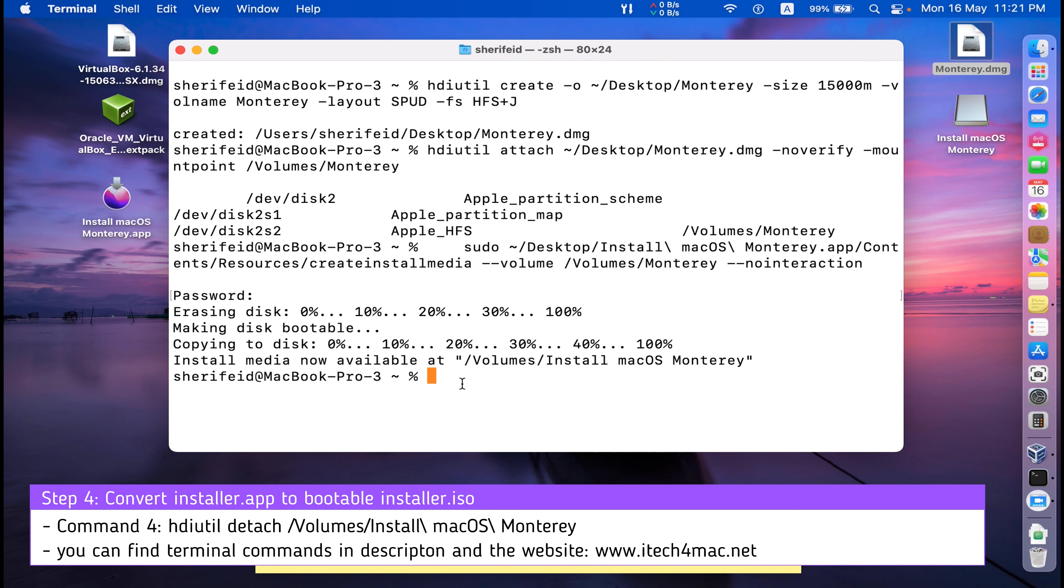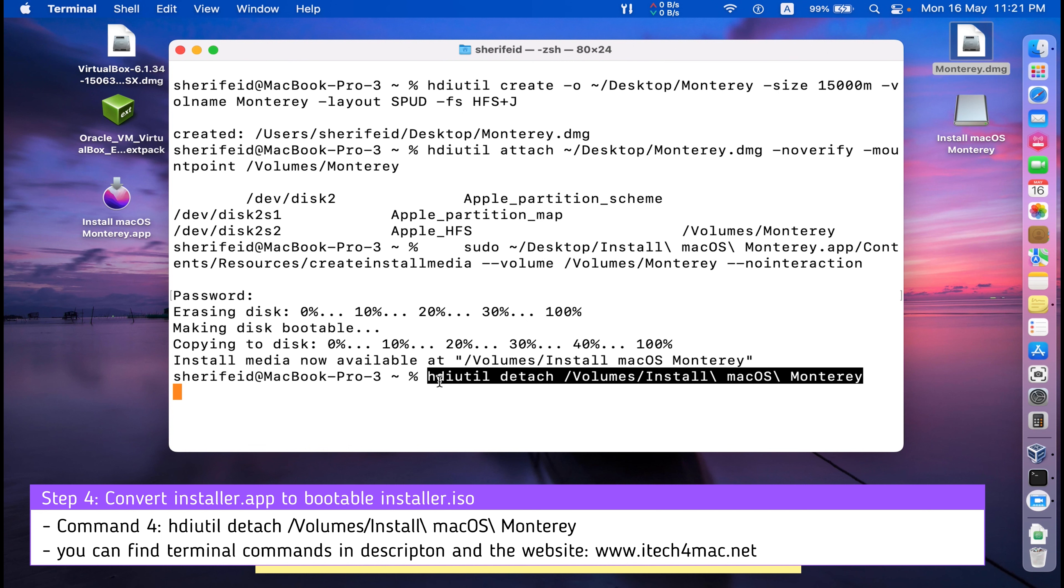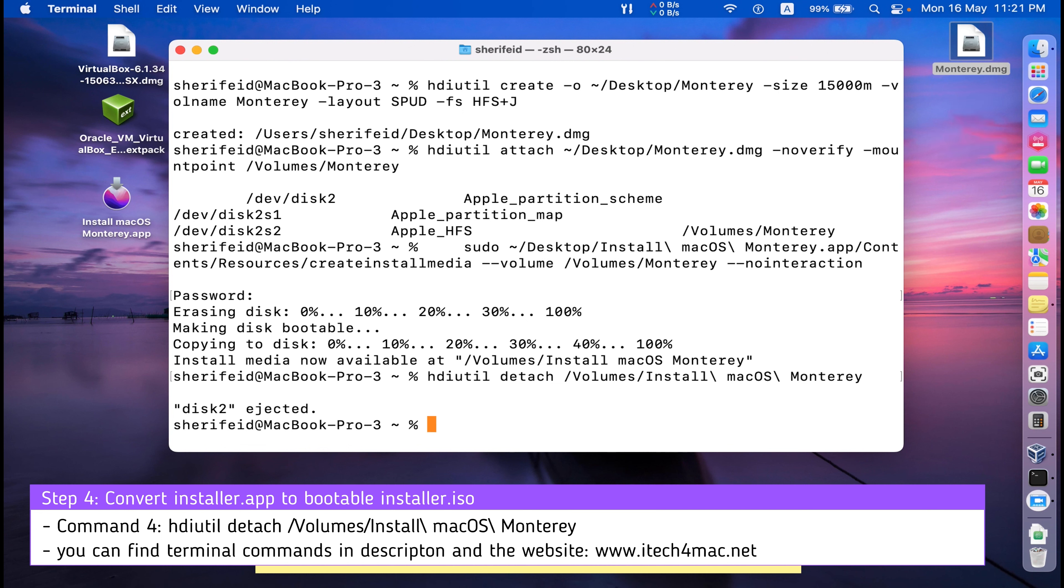The fifth step is to disconnect this volume, detach this volume. This volume is ejected.